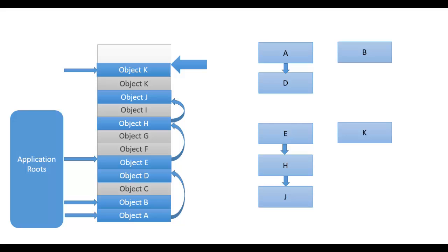So in this example objects A, B, D, E, H, J, K are reachable which are blue, and others C, F, G, I, the gray ones are considered as garbage.